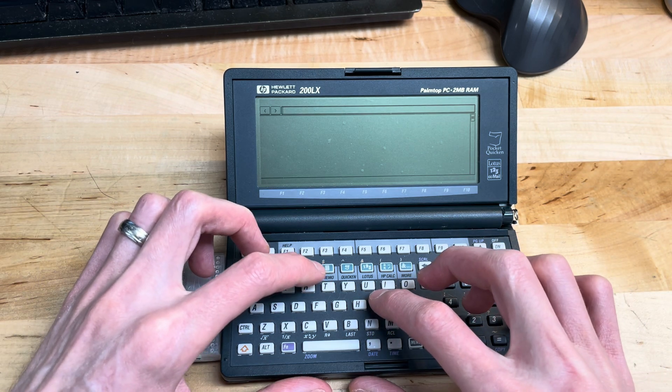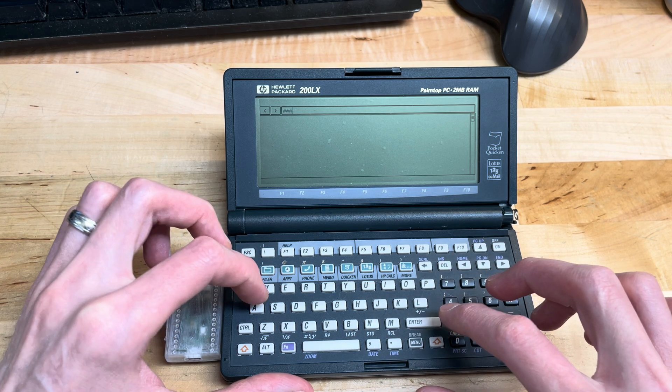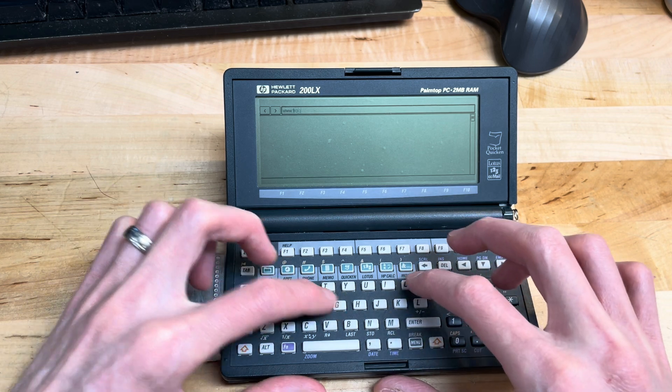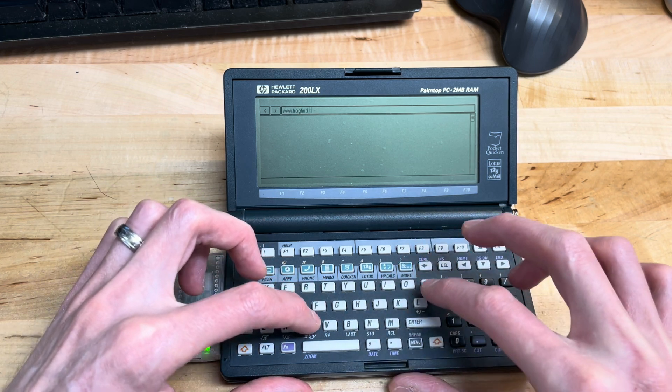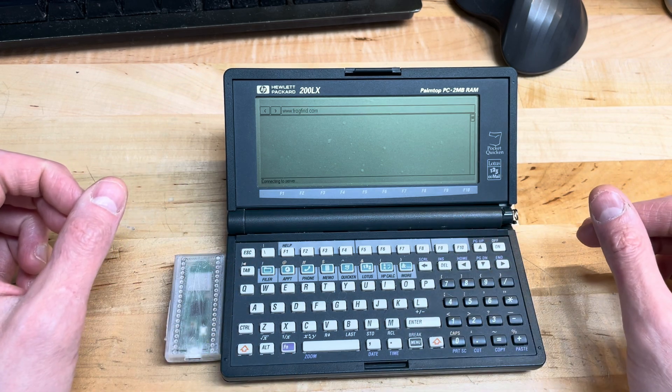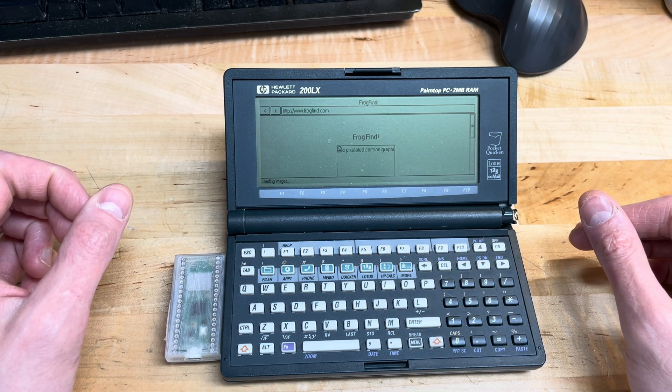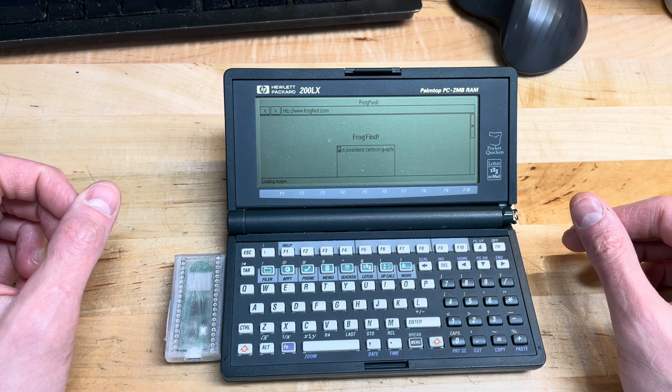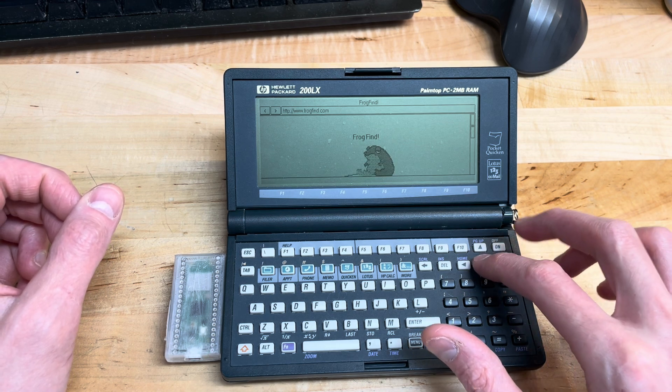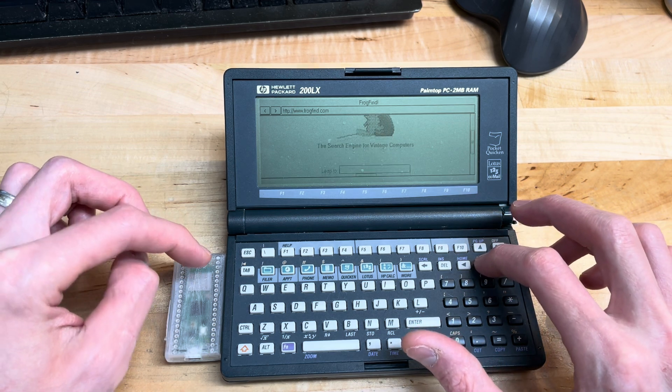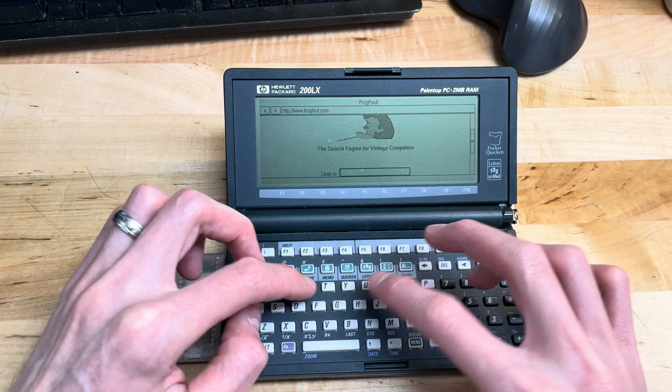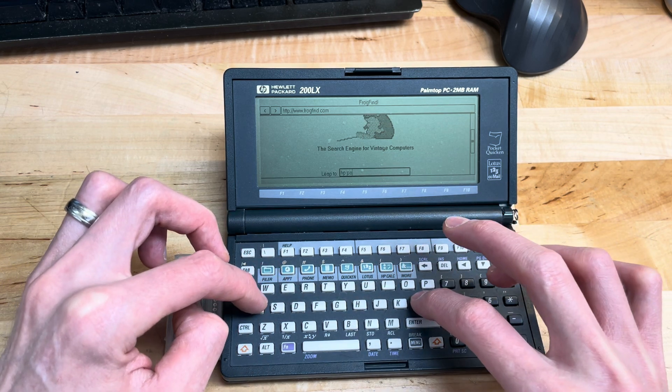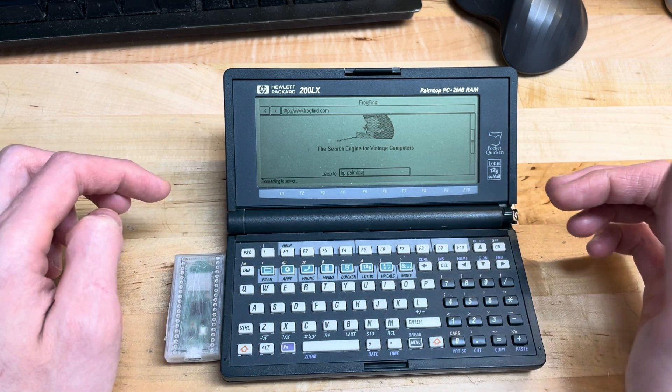to www.frogfind.com - see, it loads. We can search for 'HP palm top' and get some results.